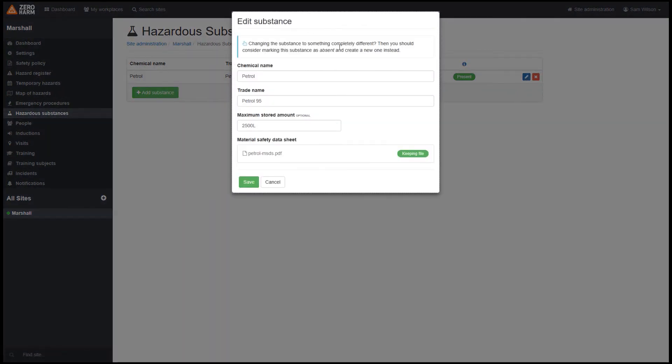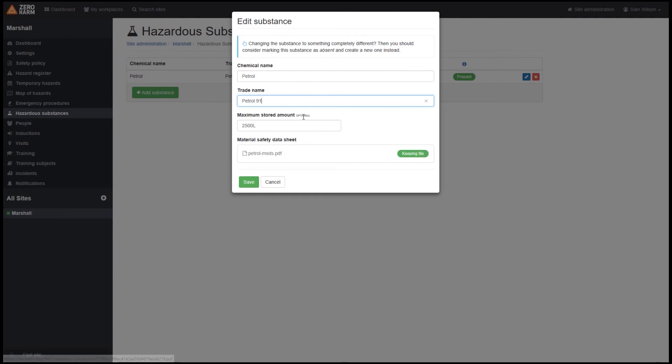Naturally we can also edit the substance as well. If we made a mistake, for example in the trade name, we can update this. We can also replace or update any files we need as well.